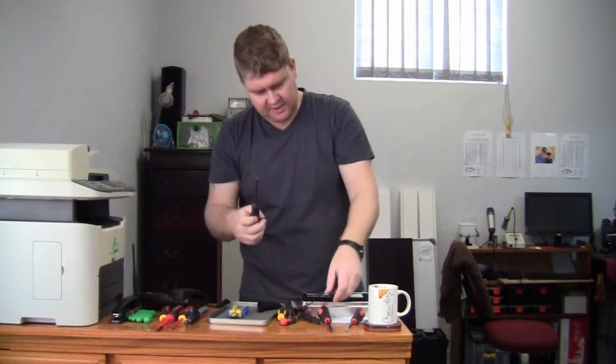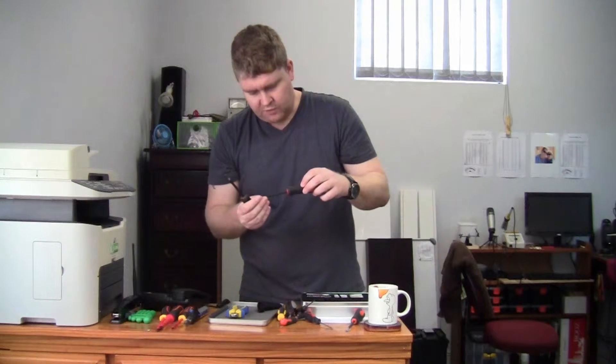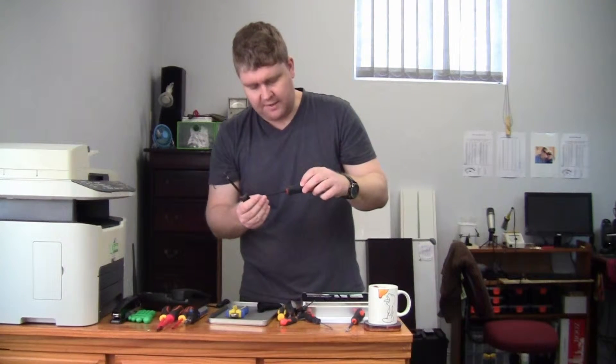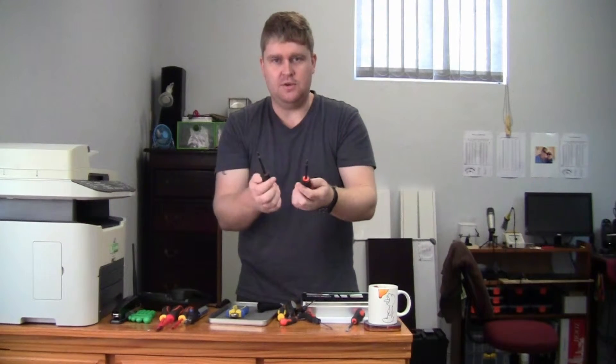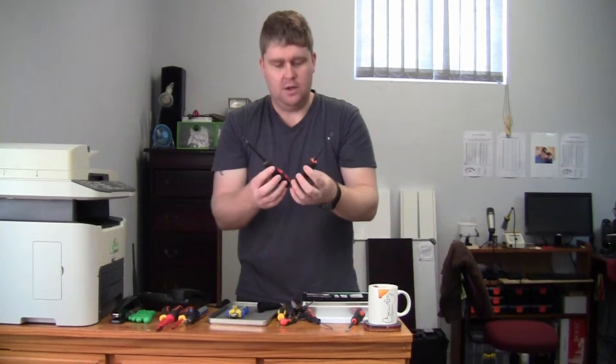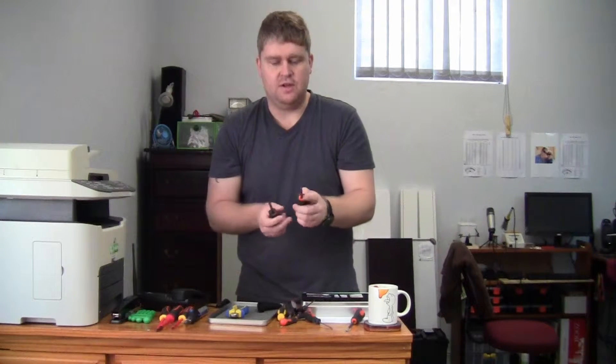This specific insulation I've used is rated at 600 volts and it's actually heat shrink. So I'm going to show you guys how to create your own insulated screwdrivers.